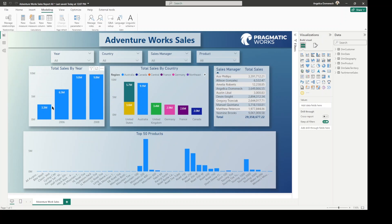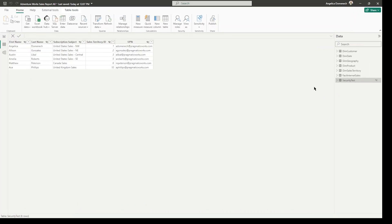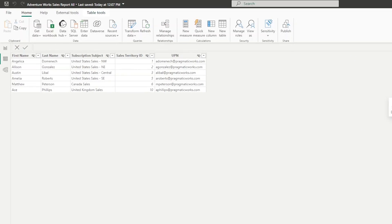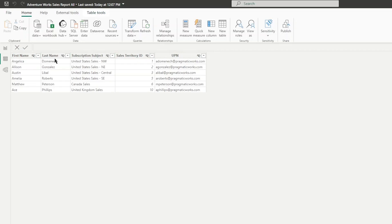I already have in this report a security table that you can't see over here on the right side of my data pane because I have it hidden from the report view, so it is not shown to my end users. But you can easily see that table when you go to the data — the formerly known data view, now called the table view — here on the left-hand side, and you can see the table is hidden.